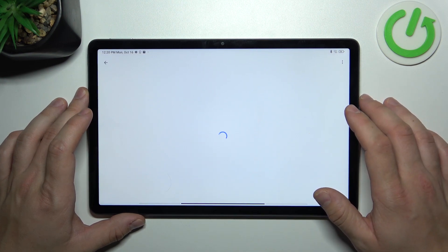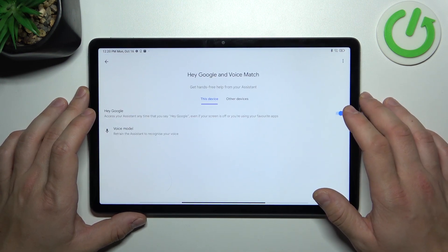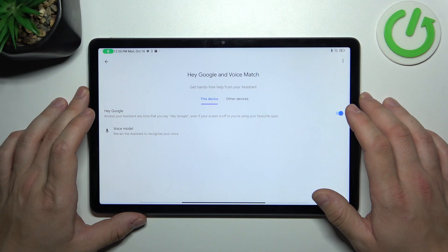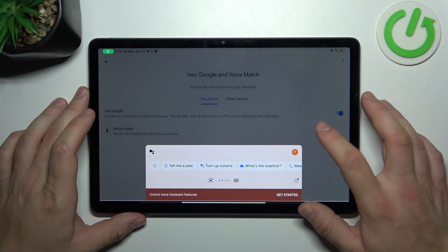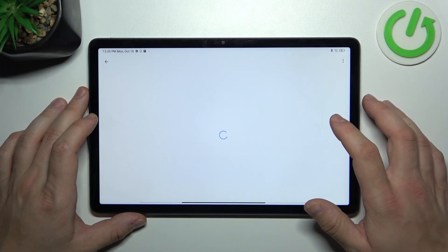Now let's try it out. OK Google. Now we are sure it's working.